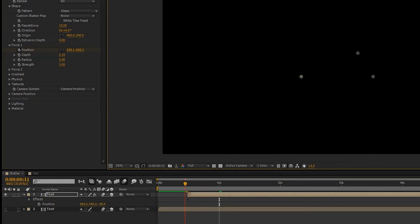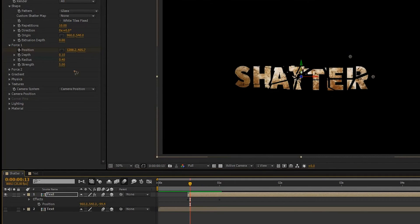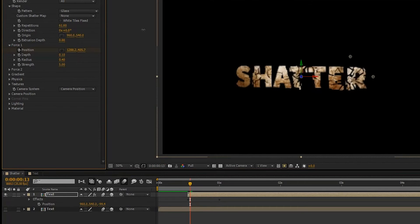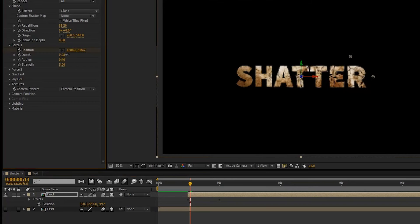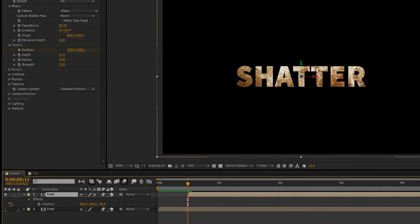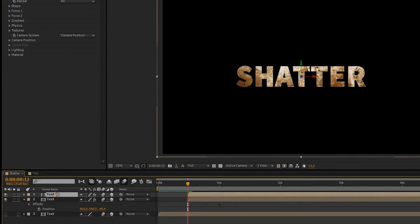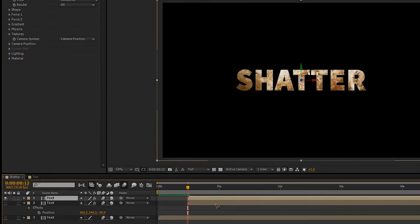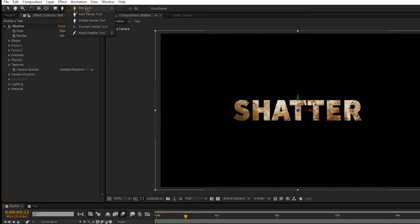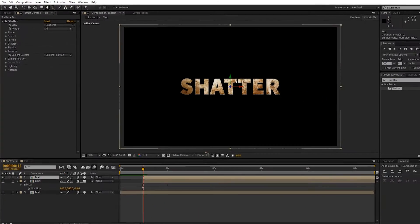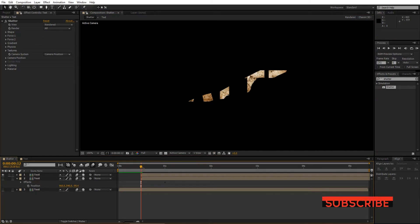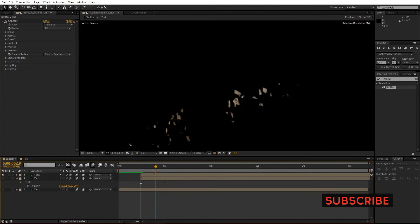Go a few frames forward and set the position to the bottom, so it comes from top to bottom. Next, increase the repetition so that we have more pieces. Once you've increased the repetition, go to Depth and increase it to 0.30 and leave the settings like that for now. Duplicate the text layer again with Ctrl+D, shut off the eye for the bottom layer, grab the pen tool, and draw a mask where you want to shatter the text.